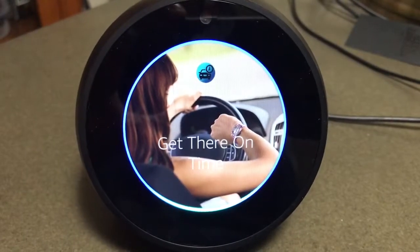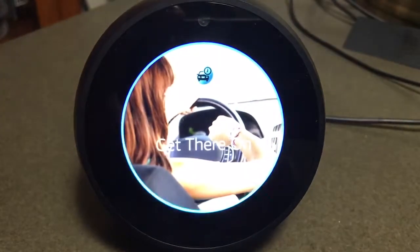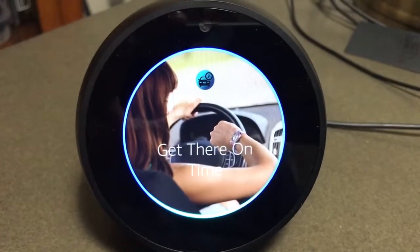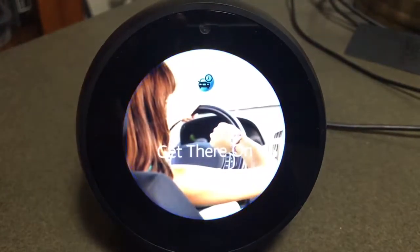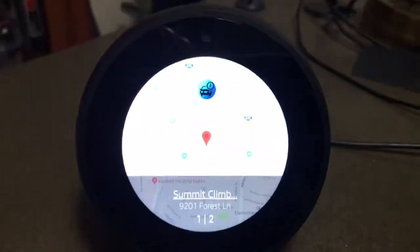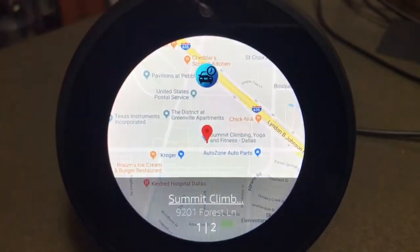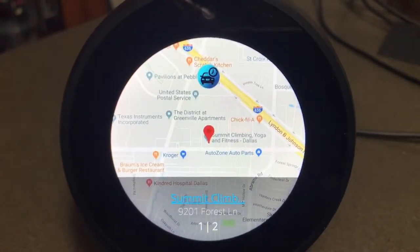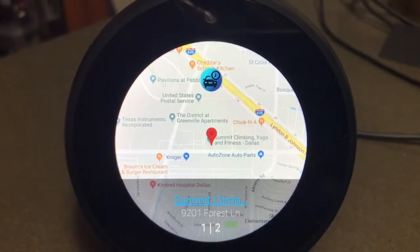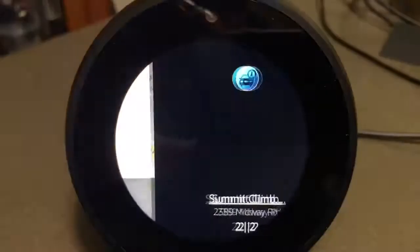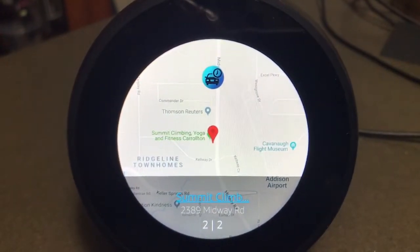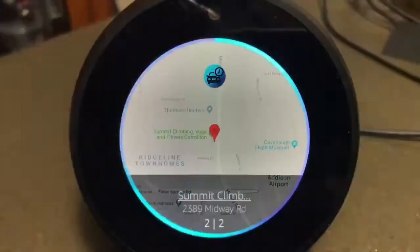Summit on Forest. You said Summit on Forest, correct? Yes. Searching for Summit. I've found two locations that match your search. Let me know which location you would like. 1. Summit Climbing, Yoga and Fitness, Dallas at 9201 Forest Lane. 2. Summit Climbing, Yoga and Fitness, Carrollton at 2389 Midway Road. 2.